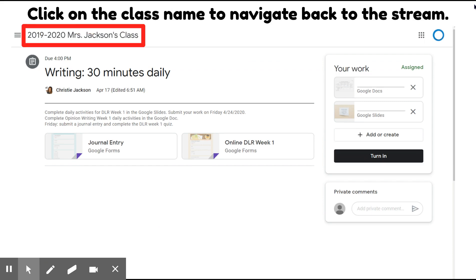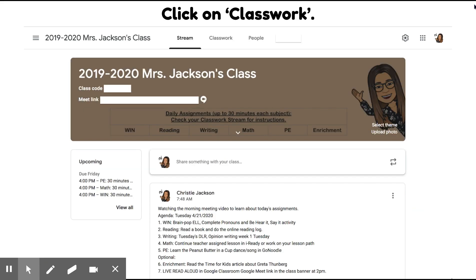To navigate back to the stream, you can click on the title of the class in the top left-hand corner. And if you want to check to see if your assignments are turned in, click Classwork.